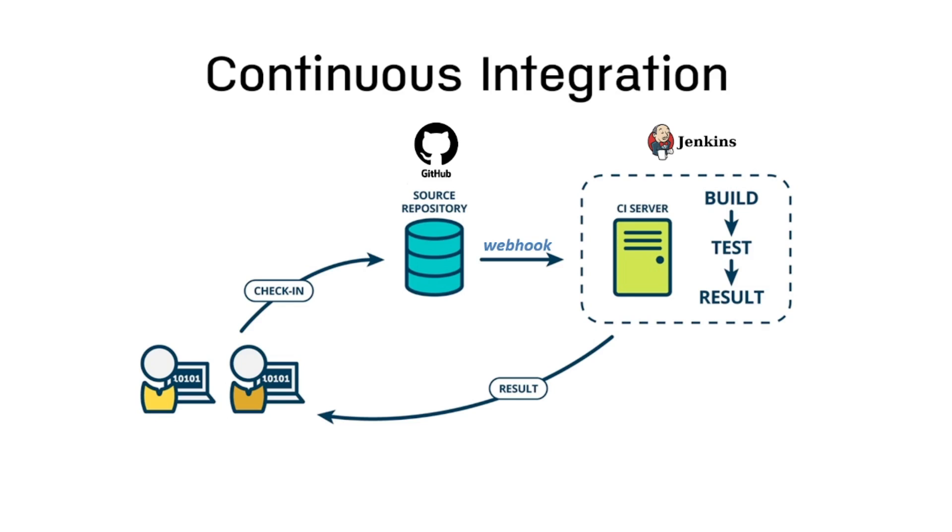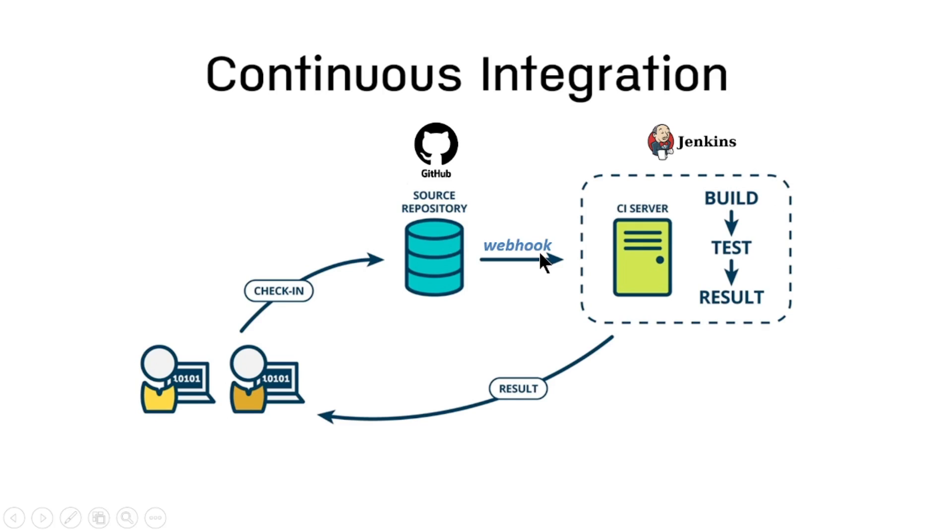For anyone who is aware of the continuous integration process, there are times when based upon an event that would occur in the source code version control repository, an event will have to be passed on to multiple subsystems who are interested in listening to this event and possibly triggering a build or a workflow.